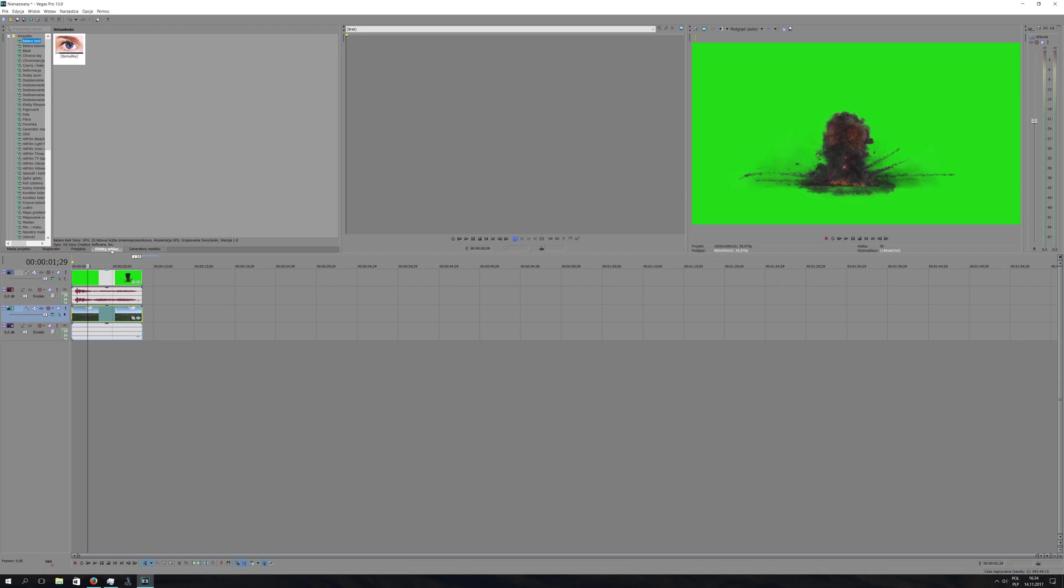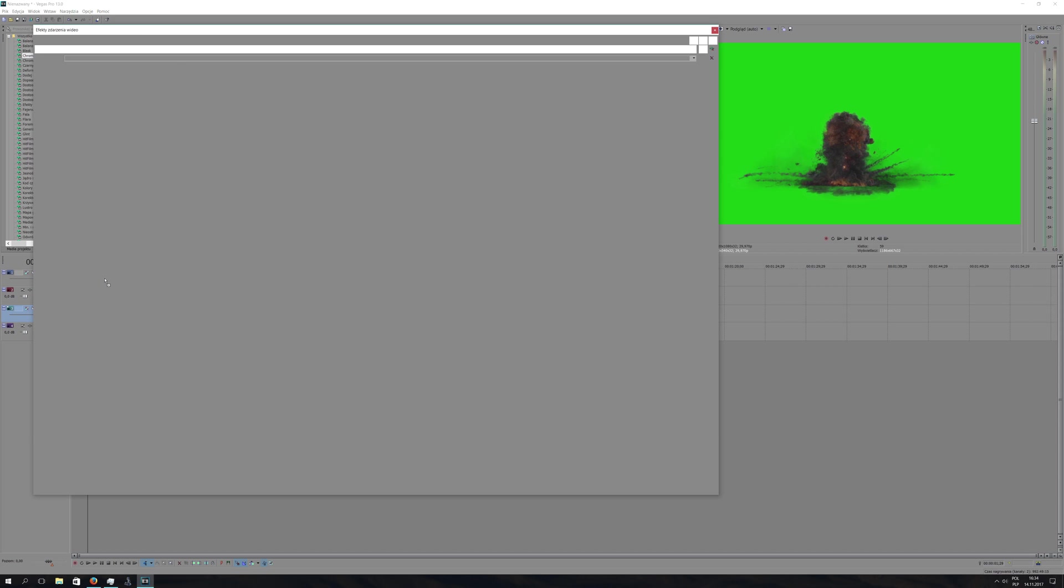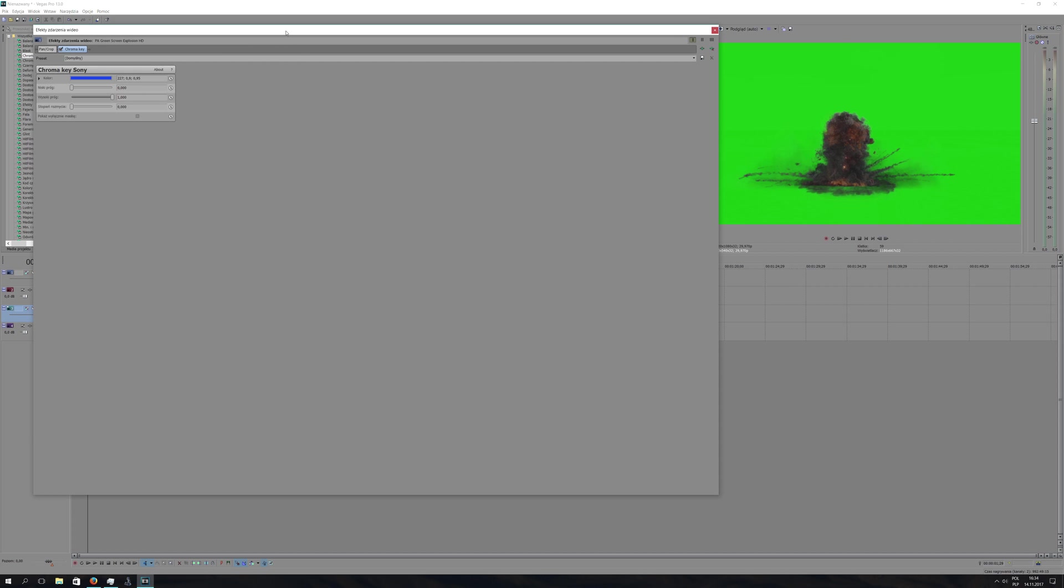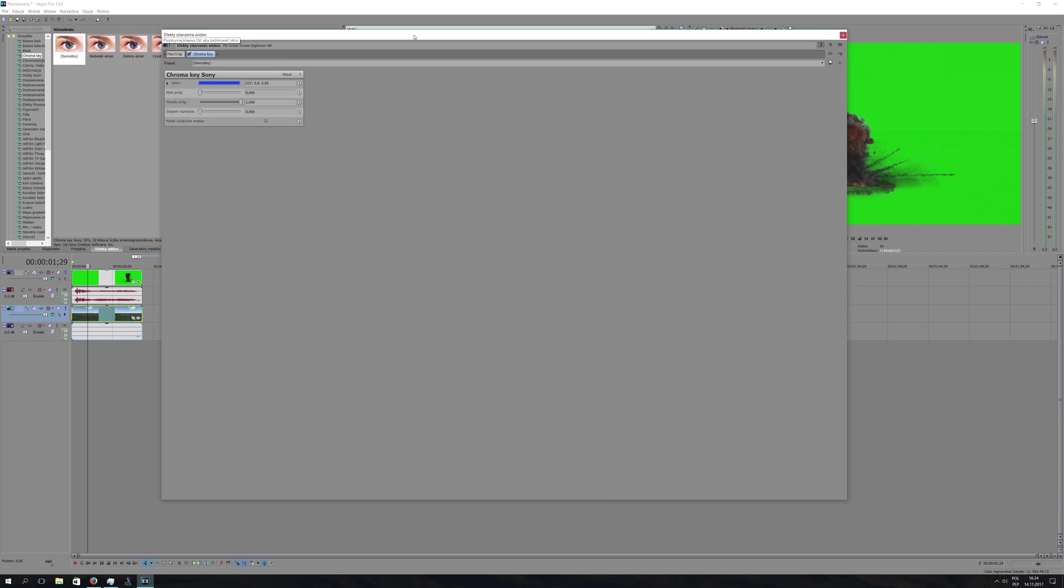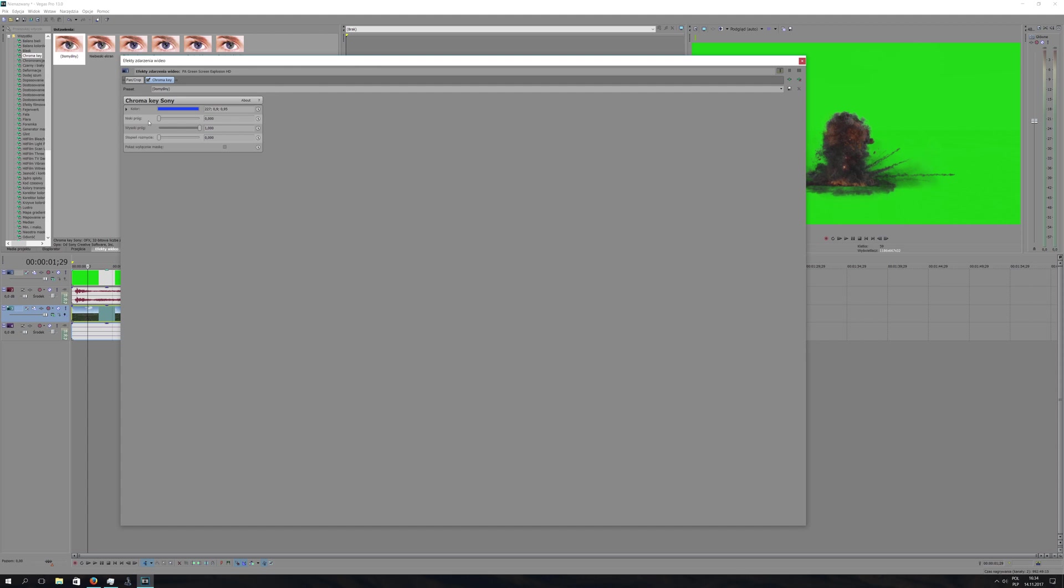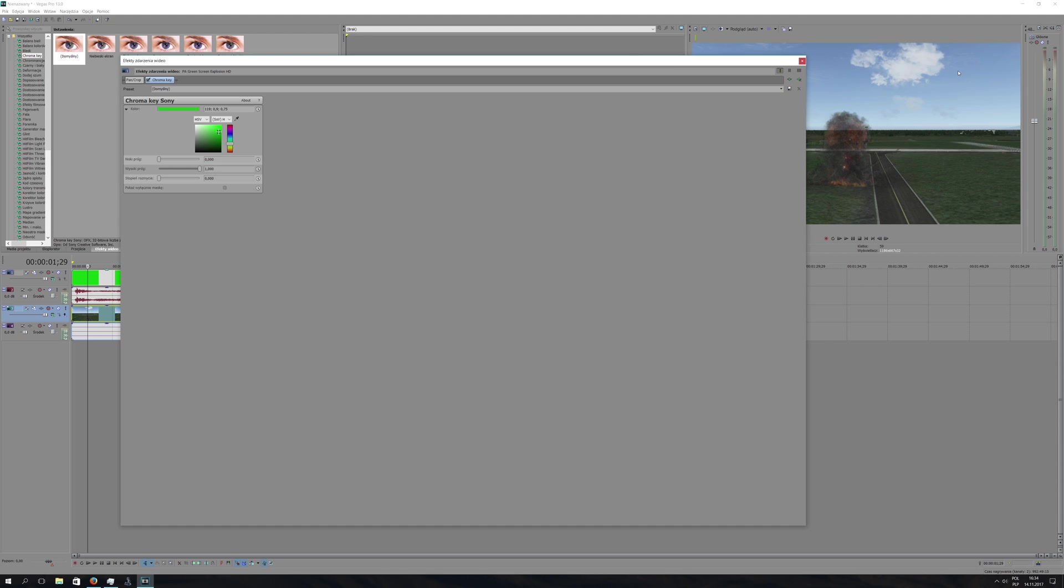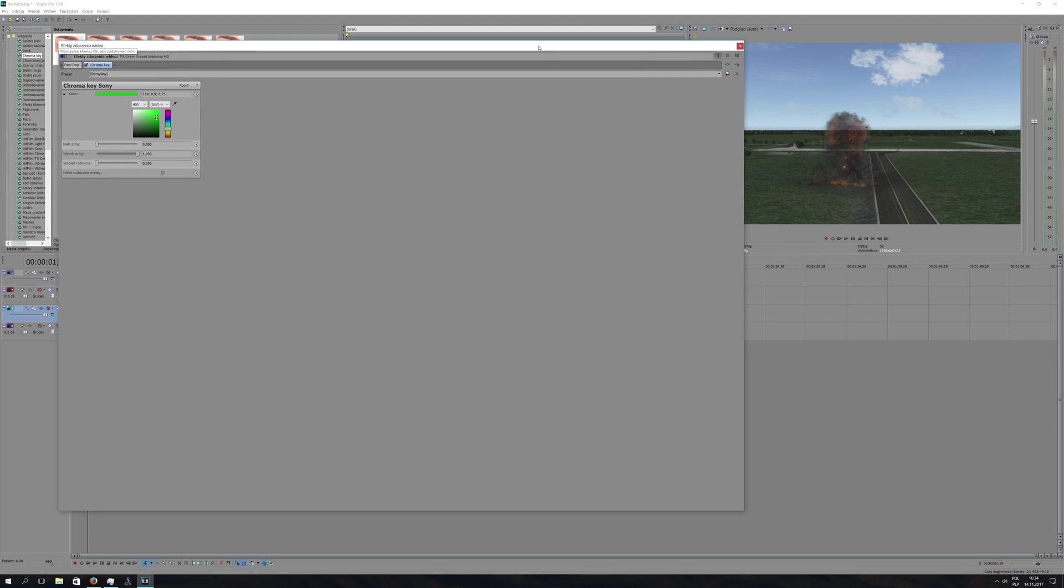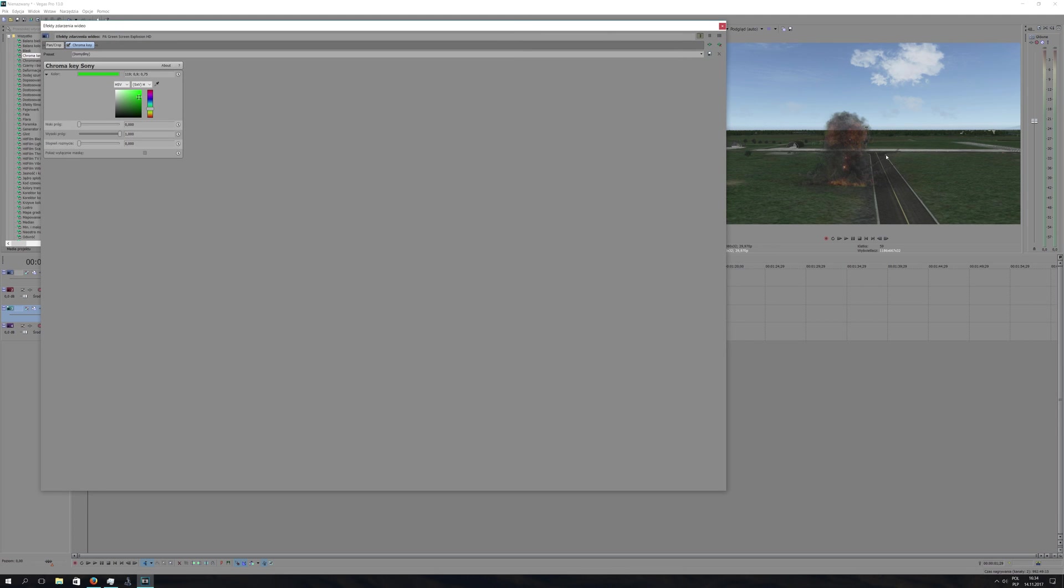Go to video effects and look for chroma key. Drag that effect to your video clip and you will see a window pop up with some options. I will explain those sliders later on. First, unfold the color, take that sample, and click on your preview window on the green color. You can see the explosion now is visible on the background video.